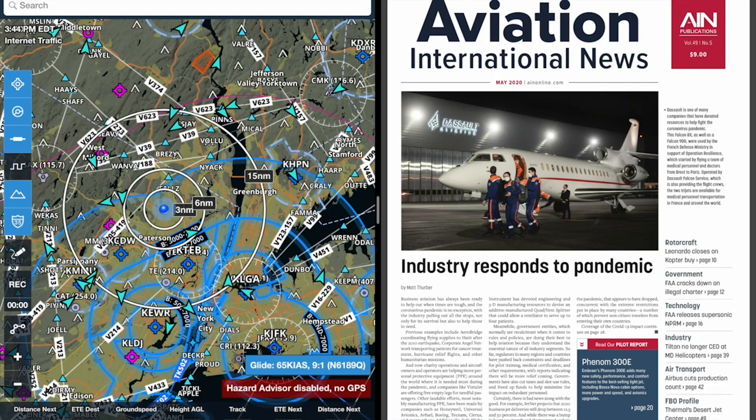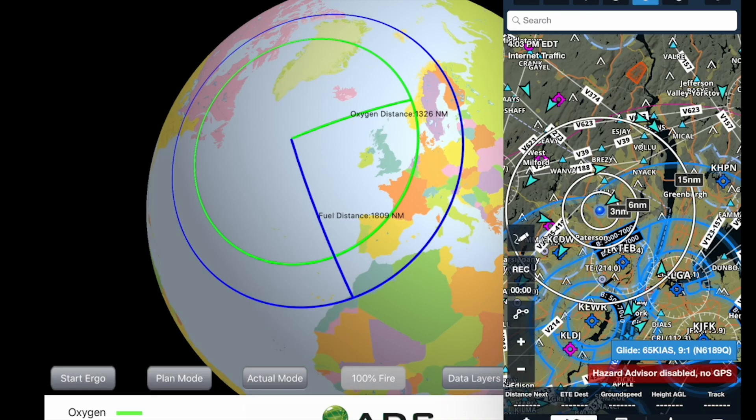Among other cool new features is iOS multitasking. This lets you run multitasking-capable apps side by side, or you could run ForeFlight on top of another app that doesn't allow multitasking. Here's an example of what that looks like with ForeFlight on the right, on top of the Ergo360 fuel and oxygen planning app.